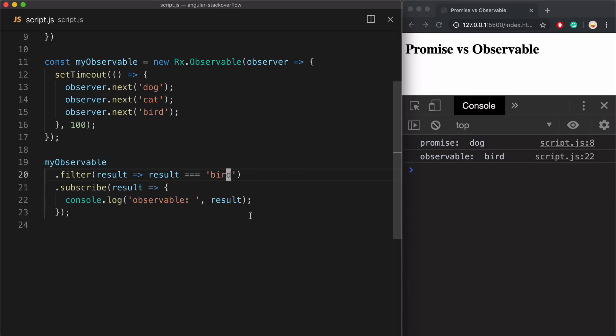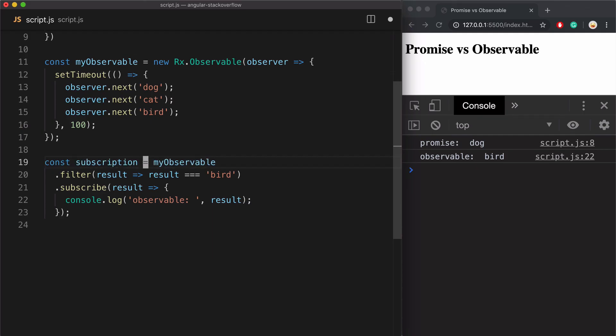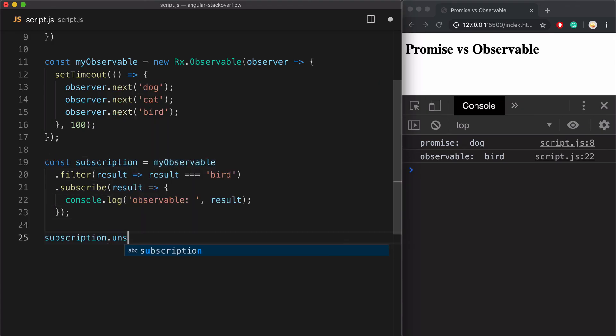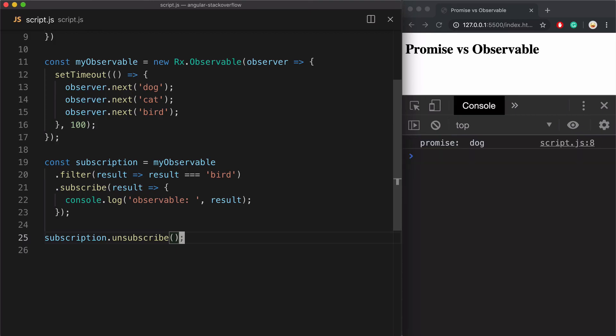And one more thing. With observables, I can save a reference to the subscription just like that, and then call unsubscribe to cancel it, which cancels the observable. You can't do that with promises.